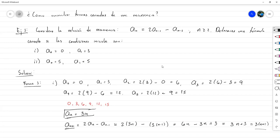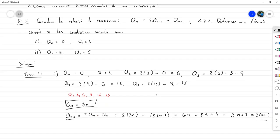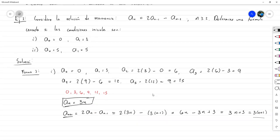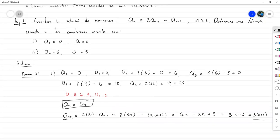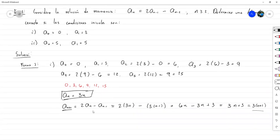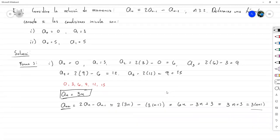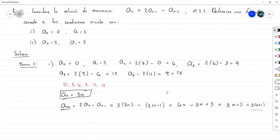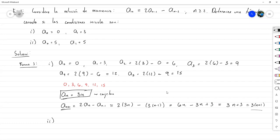Este último paso es más como una comprobación. Realmente estamos haciendo una especie de inducción matemática, aunque todavía no le hemos puesto nombre. Tenemos una forma cerrada: observamos valores, hicimos una conjetura, y fue verificada.